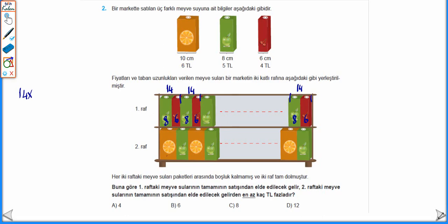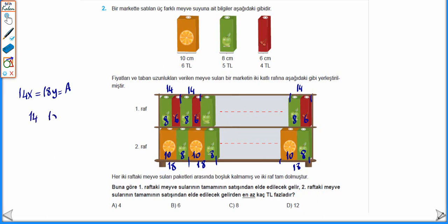İkinci raftaki meyve suyunda 10 cm'lik, 8 cm'lik olarak sıralanıyor. Bu rafın uzunluğu da 18'in bir katıdır deriz. Her iki rafın uzunluğu da birbirine eşit olduğu için rafın uzunlukları 14'ün ve 18'in ortak bir katı olmalı.